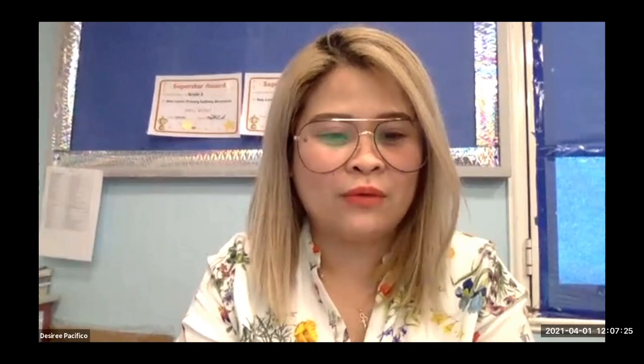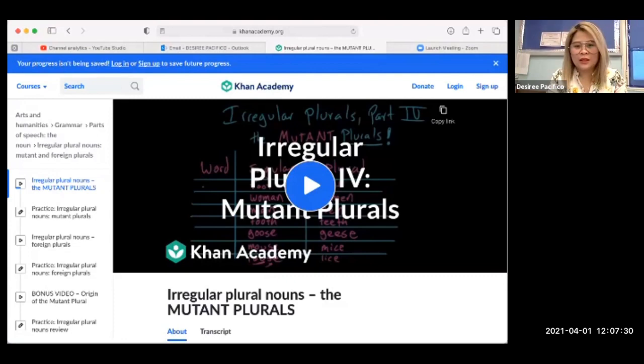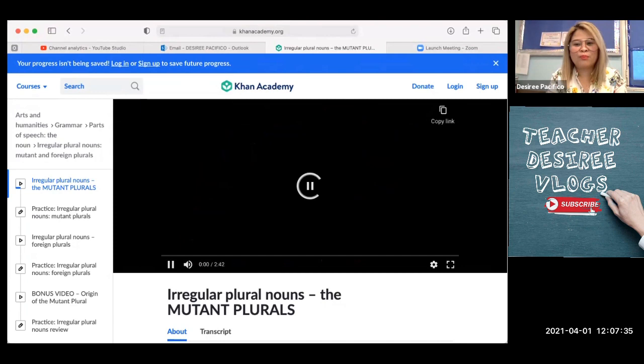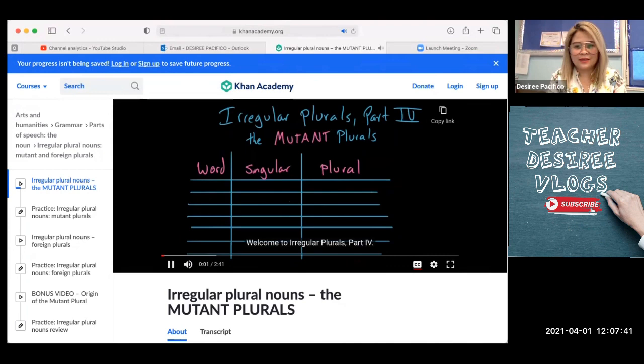So I'm going to share with you a video just to remind you what we had talked about the regular plural nouns. Hello, grammarians. Welcome to irregular plurals part four, the mutant plurals.